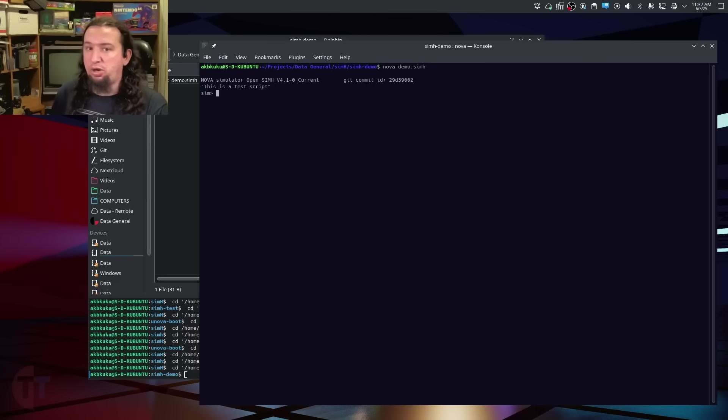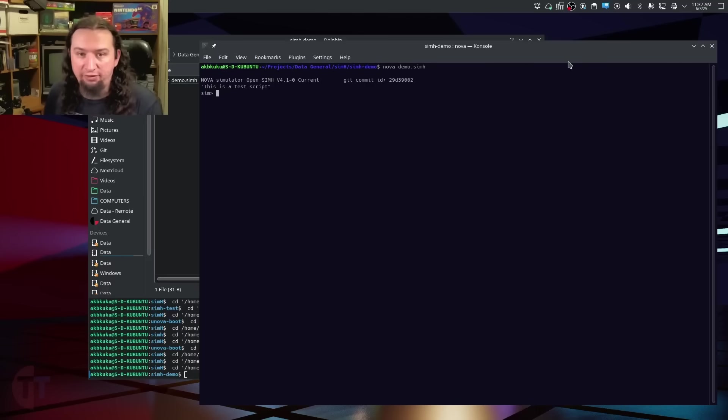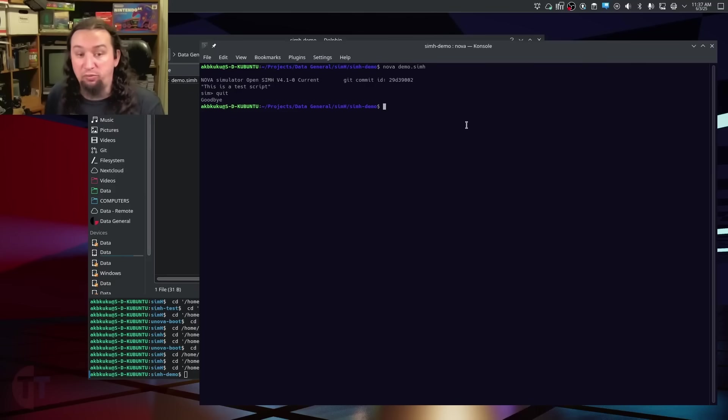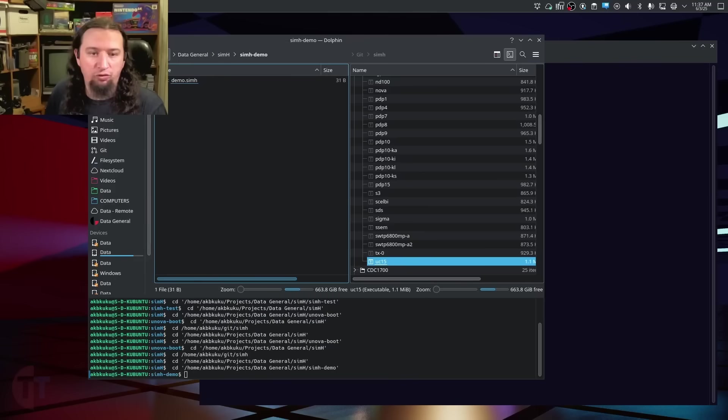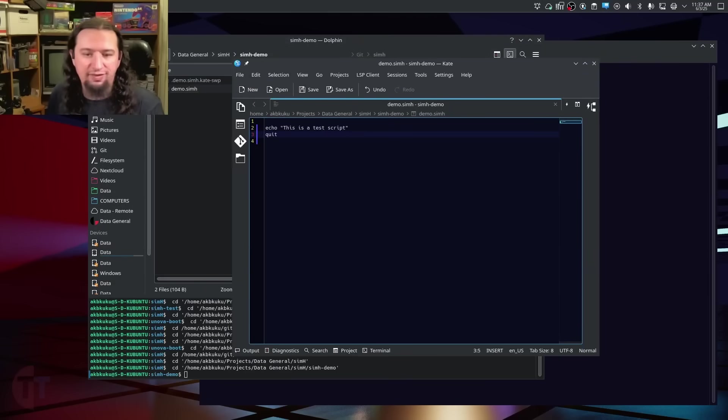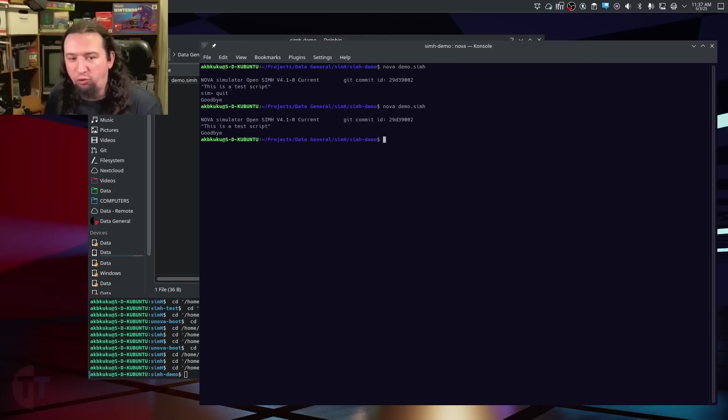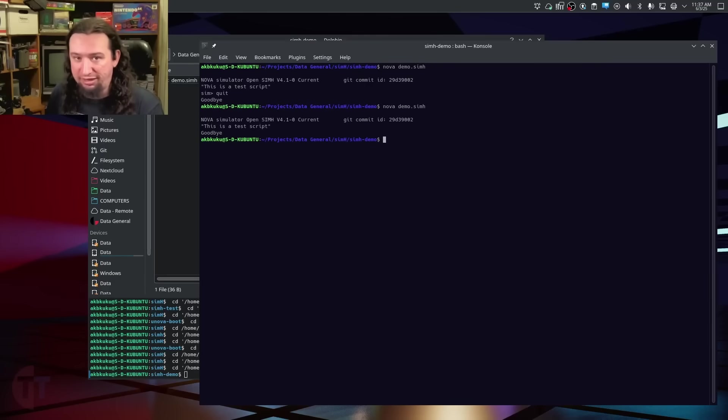And now what I'm going to do is I'm going to open a terminal here again, and then I can run Nova, and then I can use the demo as a parameter, and we can see it will print out this is a test script, and then we're left at the prompt. We're left at the prompt because we didn't add anything as like an execution to do afterwards. One easy thing we could do is just add quit to this because you have to type in quit if you want to exit SimH. So if I go back to my text file here, add quit to the end of this, I can rerun that. It will start out the simulation, print this as a test script, and then quit SimH.